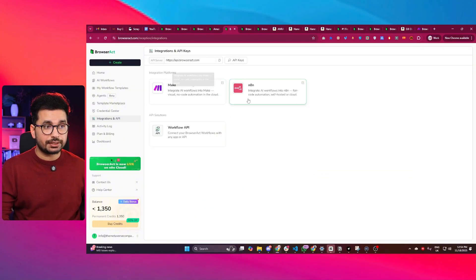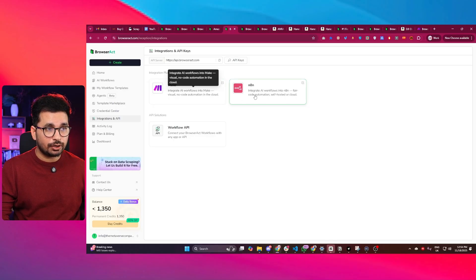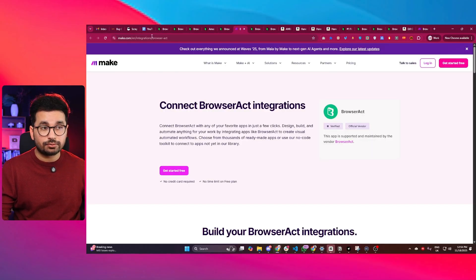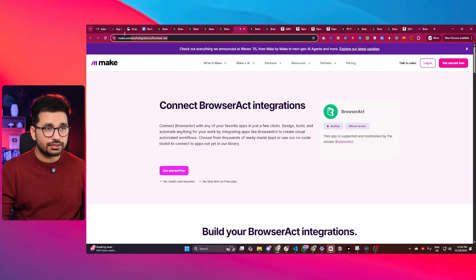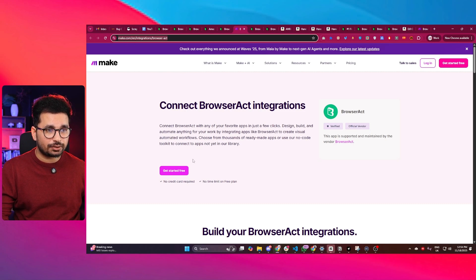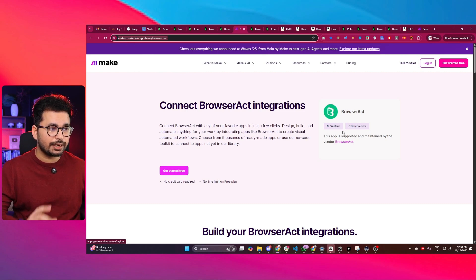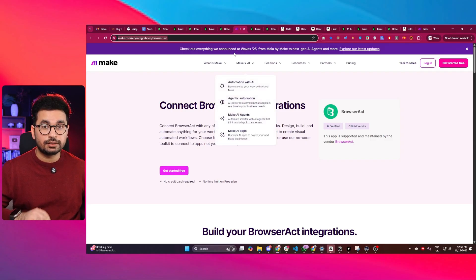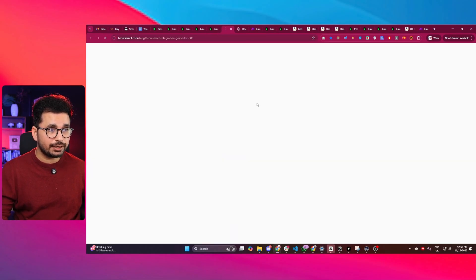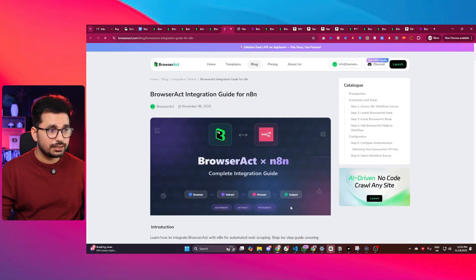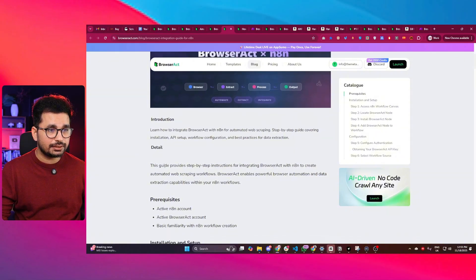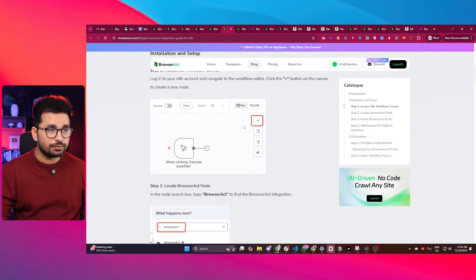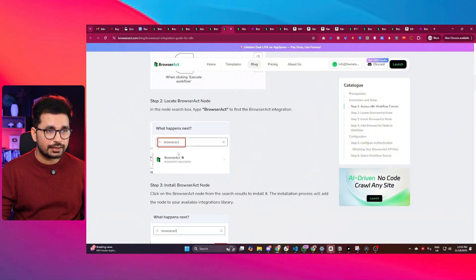If you want to integrate it with Make.com or N8N, you can simply click on these options and it will open this integration section inside Make.com. Here you can click on get started for free and easily integrate BrowserAct with Make.com. Similarly for N8N, if you click on this, here you can see there is detailed guideline on how you can connect BrowserAct with N8N easily.